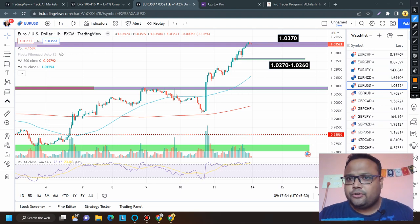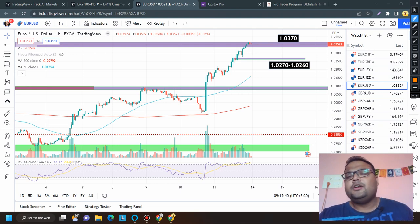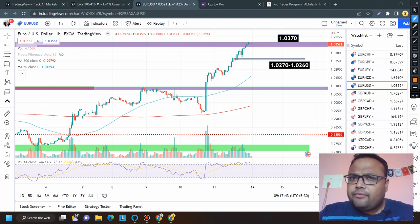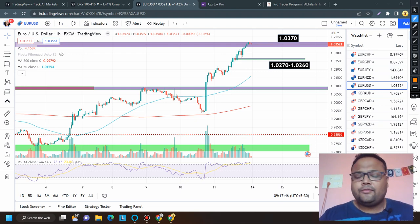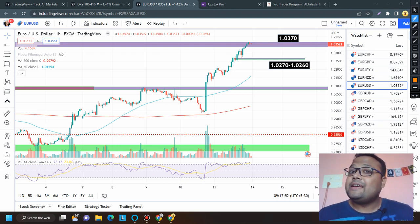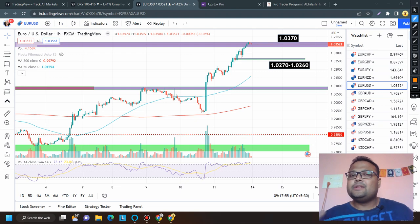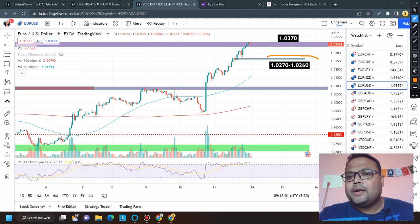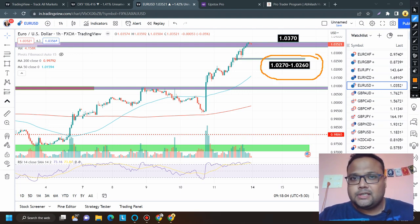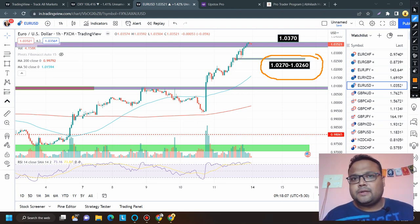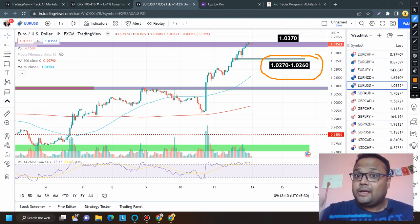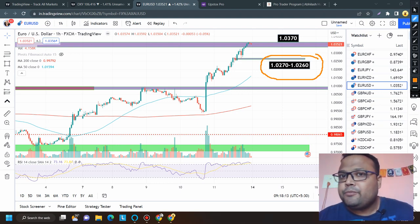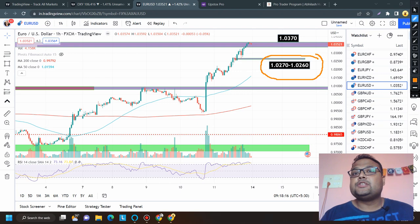Keep one eye on DXY — its move will be very important. If DXY tries to recover, the next resistance on DXY is around 107.70-107.80. At the same time, you can expect EUR/USD to find support around 1.0270-1.0260. If EUR/USD comes down to that level, instead of taking a sell position, try to look for a buy position on the retracement.